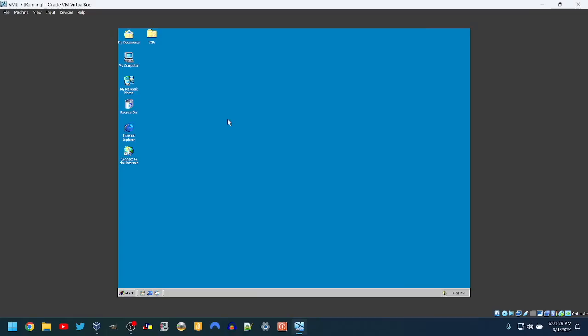Heya kids, so today we're going to be doing another episode of VM Upgrade, episode 7, Windows 2000 to Vista.